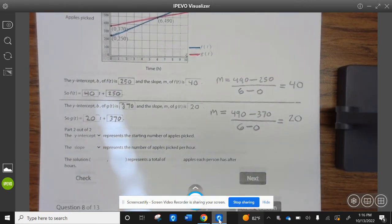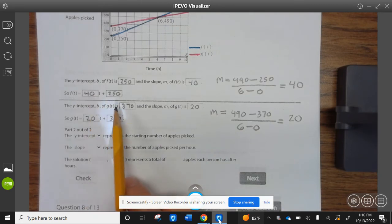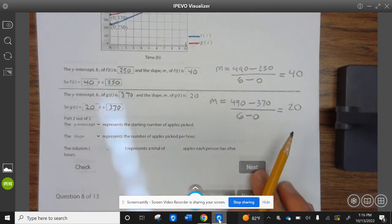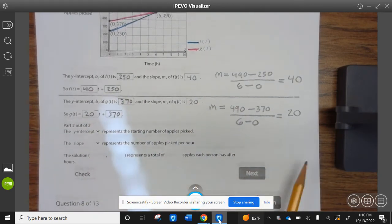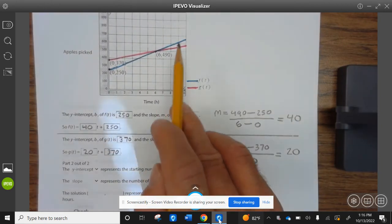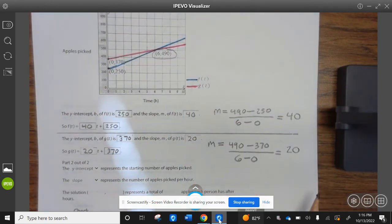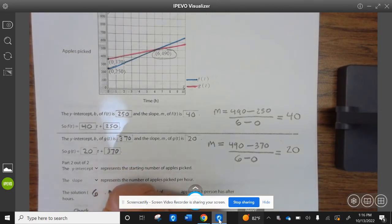The y-intercept represents the starting number of apples picked; the slope represents the number of apples picked per hour. The solution — they gave us the point of intersection — is (6, 490). So the solution is 6 hours and 490 apples.